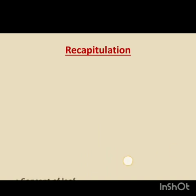Before we start today's topic, children, let's recapitulate the previous session. In session 2, we had learnt many things about the leaves. Leaves are green in color. They are flat and thin. Different leaves have different shapes and sizes. The color of a leaf is green due to the presence of chlorophyll.